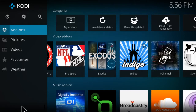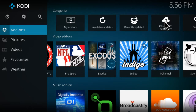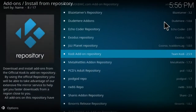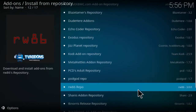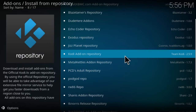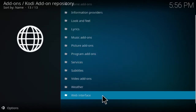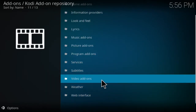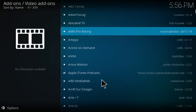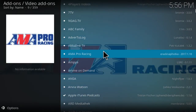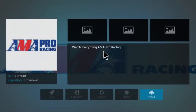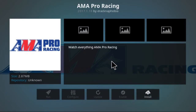How to install the Pro Racing add-on. Click Install from Repository, select Kodi Add-on Repository, select Video Add-ons, select AMA Pro Racing, and click Install.